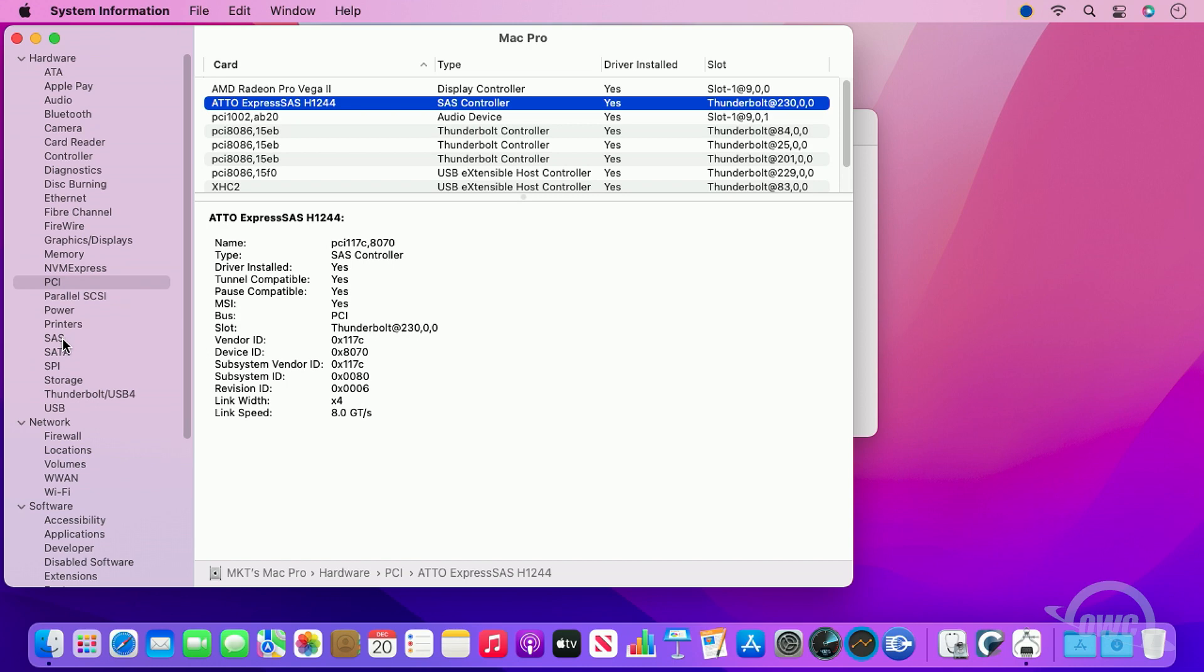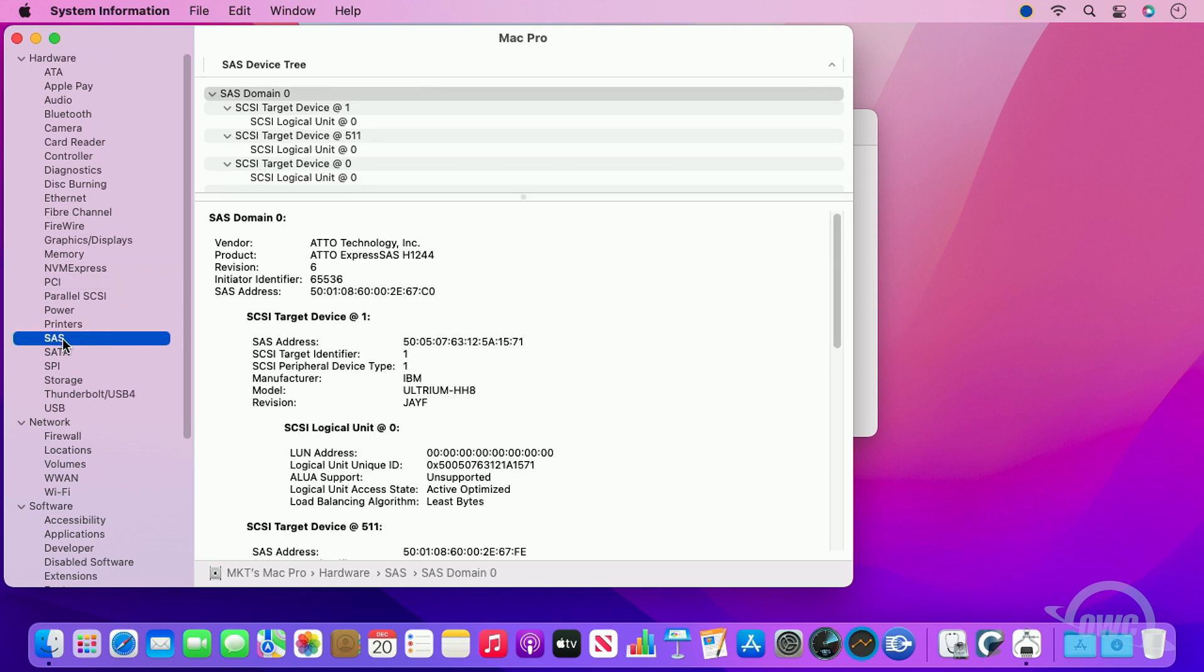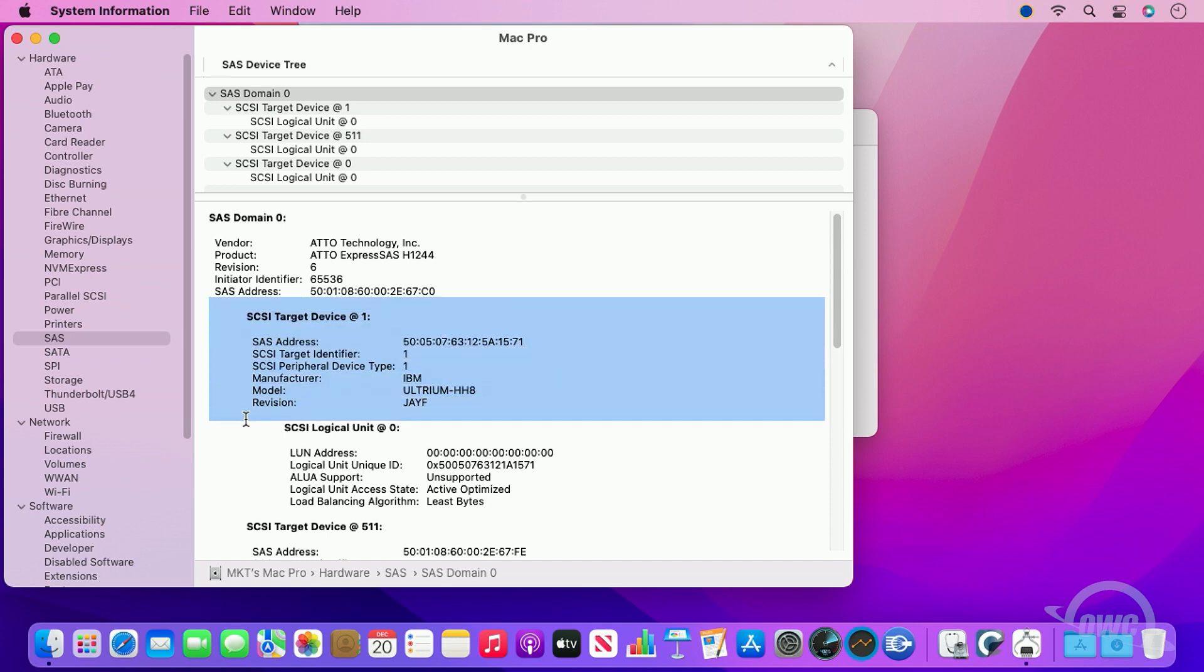Once that's confirmed, you should be able to go to the SAS category on the left and see your LTO device. In this case, it's an IBM model, but it could also be an HPE or Quanta model.